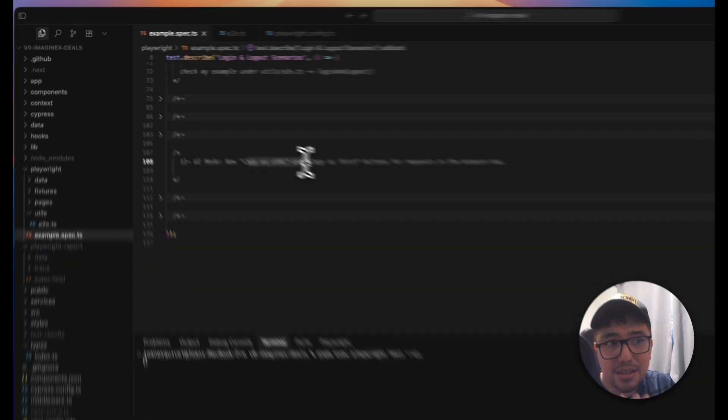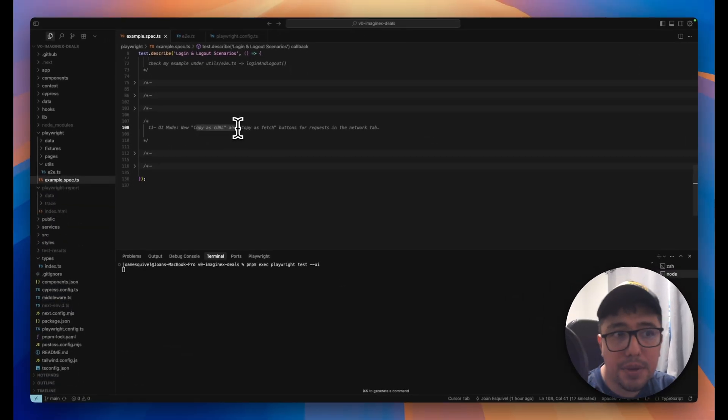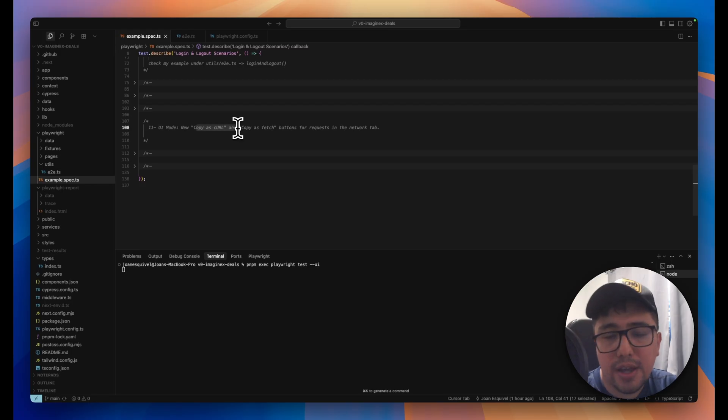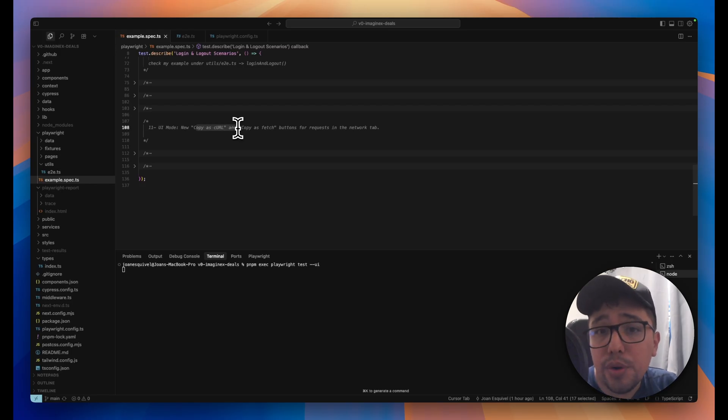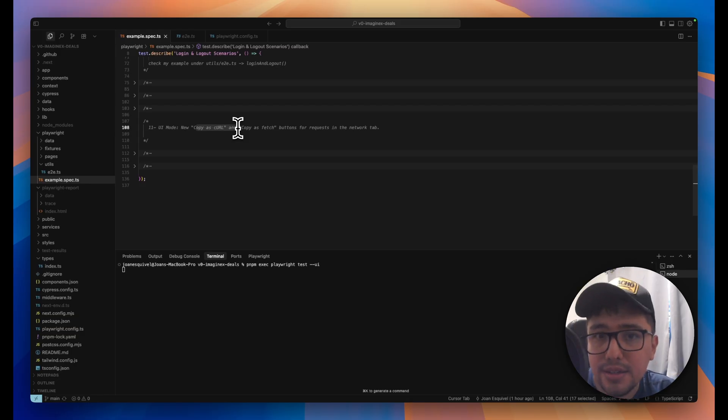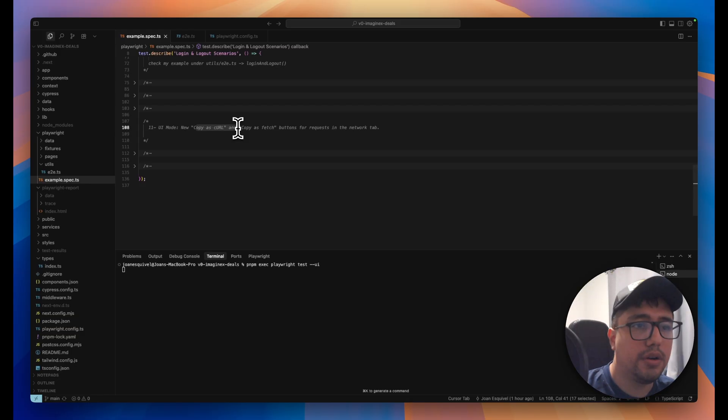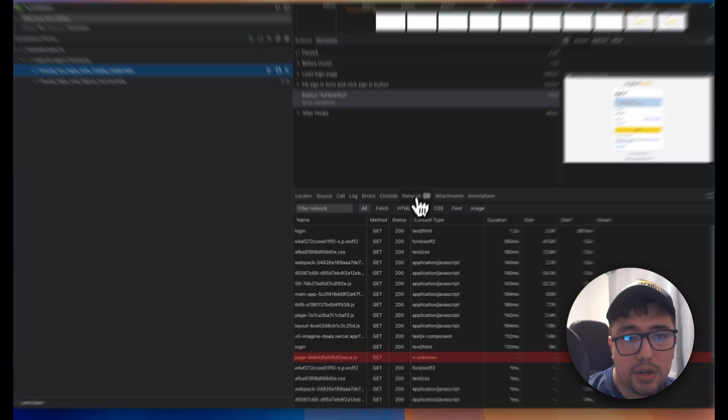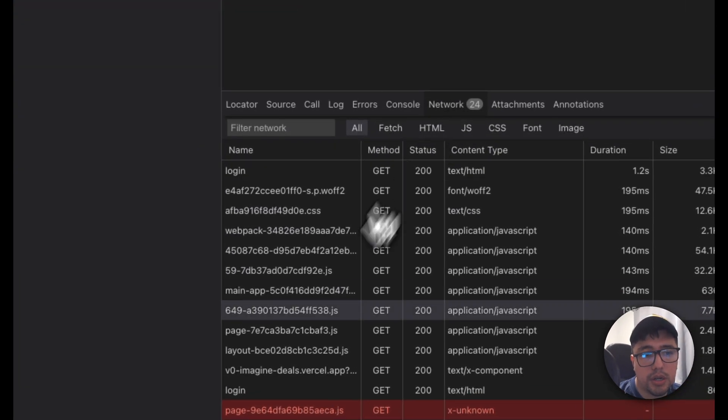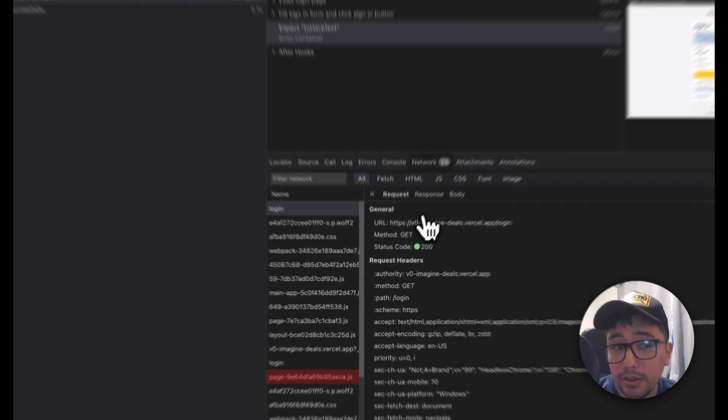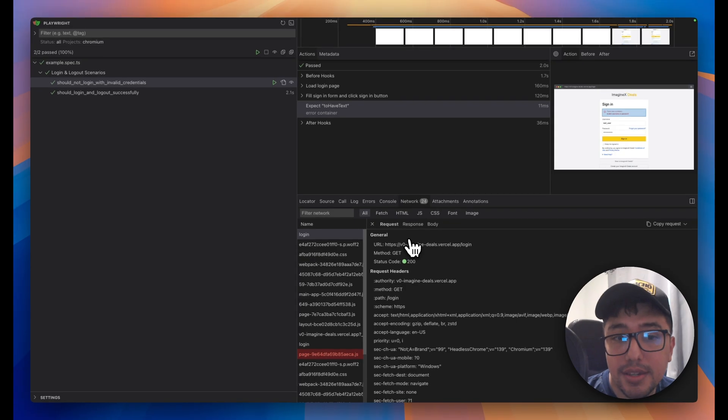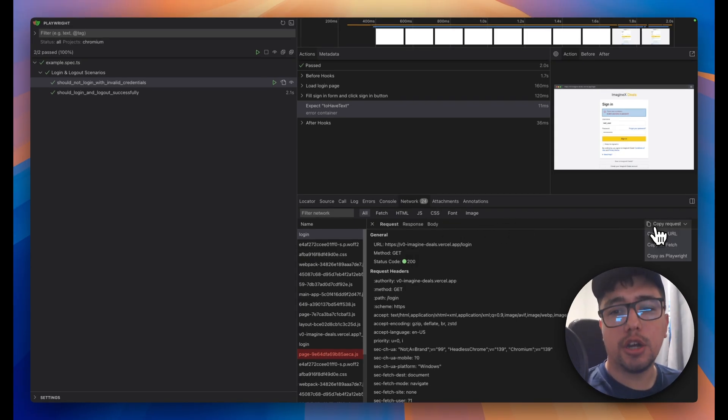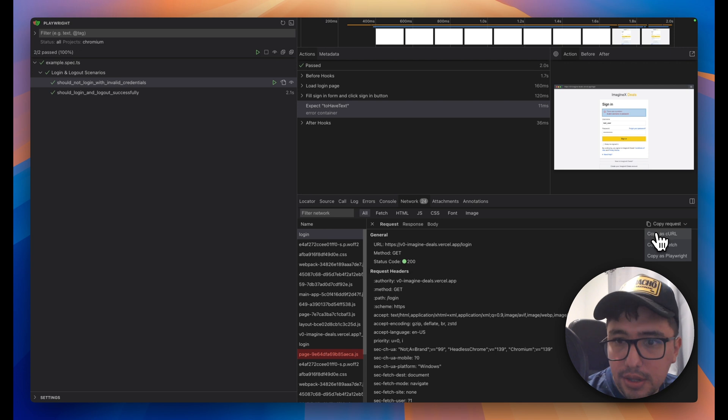And that is that we can copy as a curl, copy as fetch, and copy as Playwright, the different network requests that are happening behind the scenes. So let me open here the UI mode and I'm going to go to network. And for instance, this is the login request that happened under the hood. So if you see this button over here, copy request,